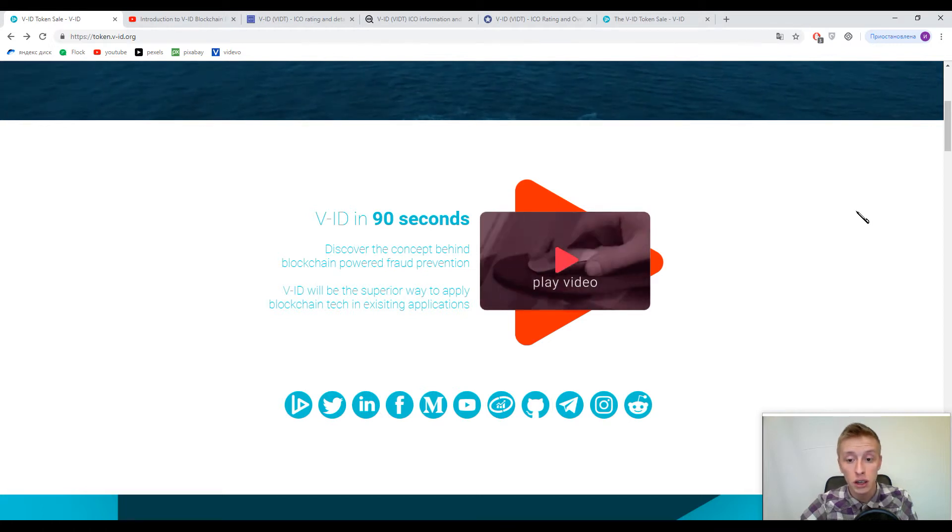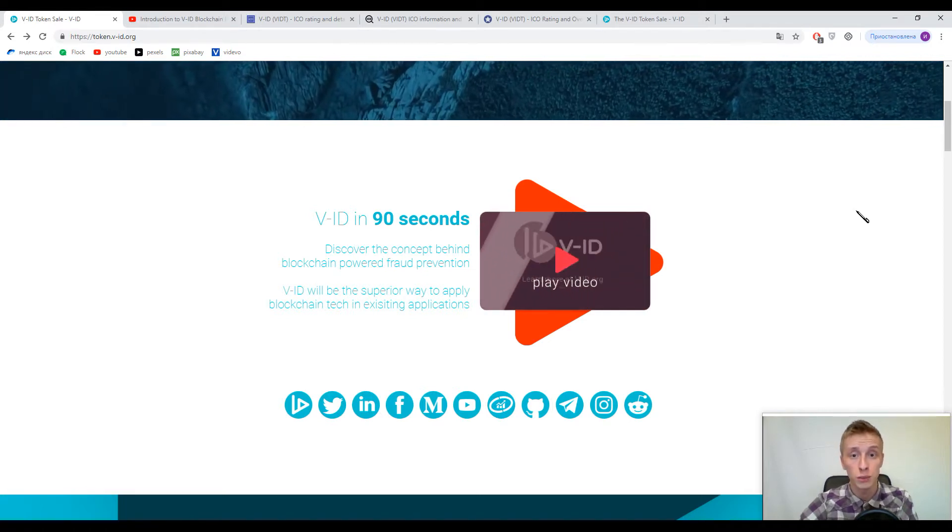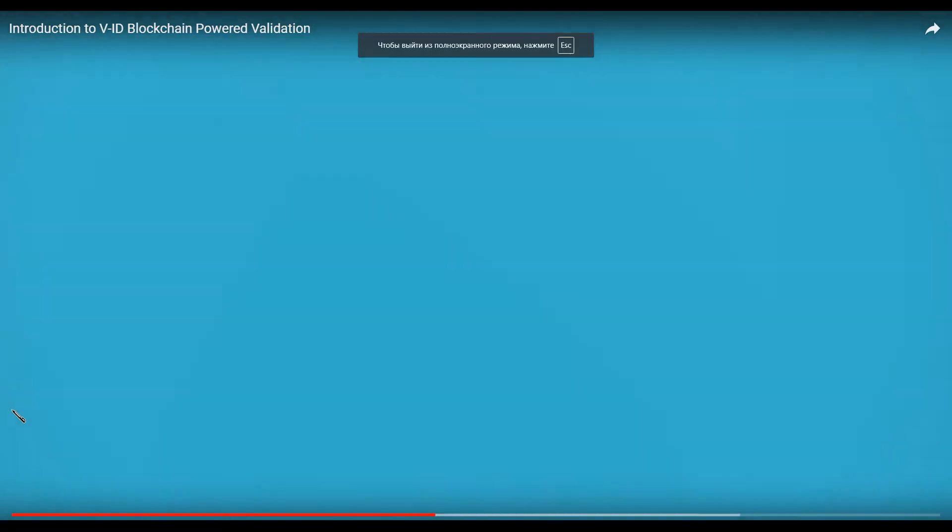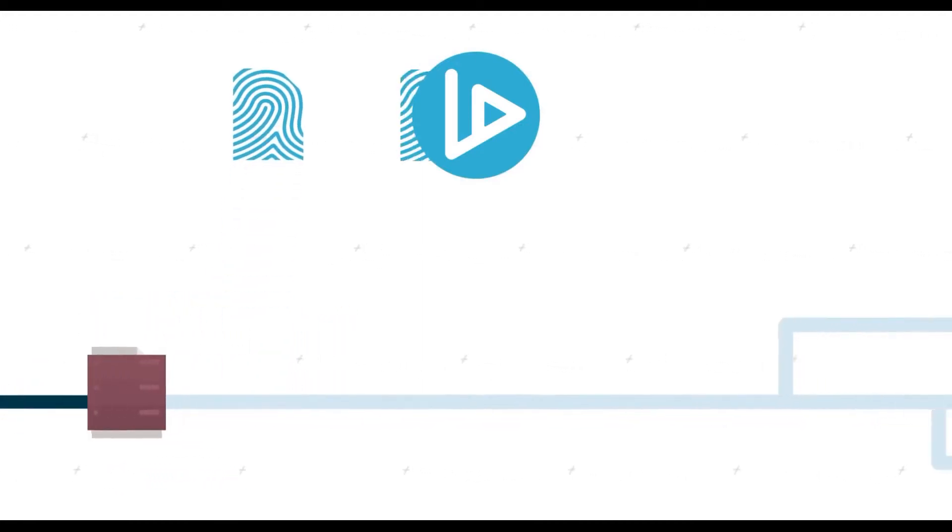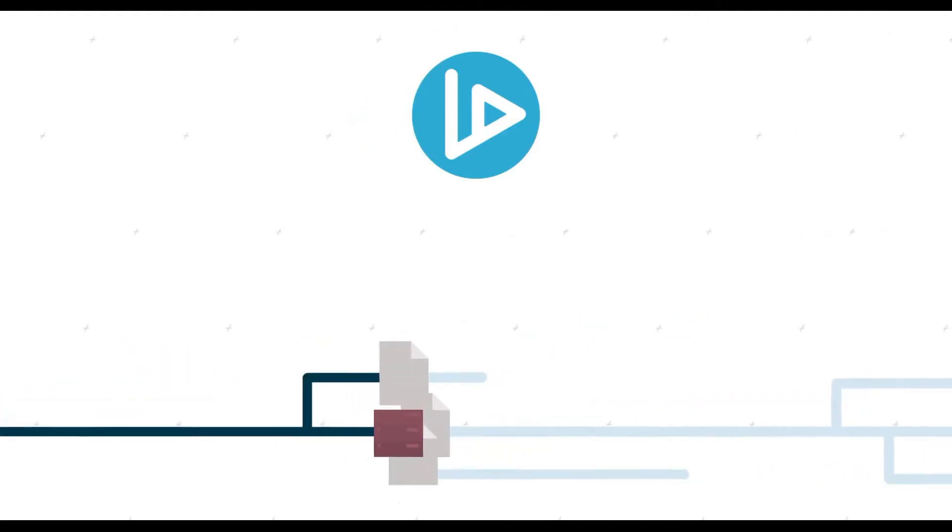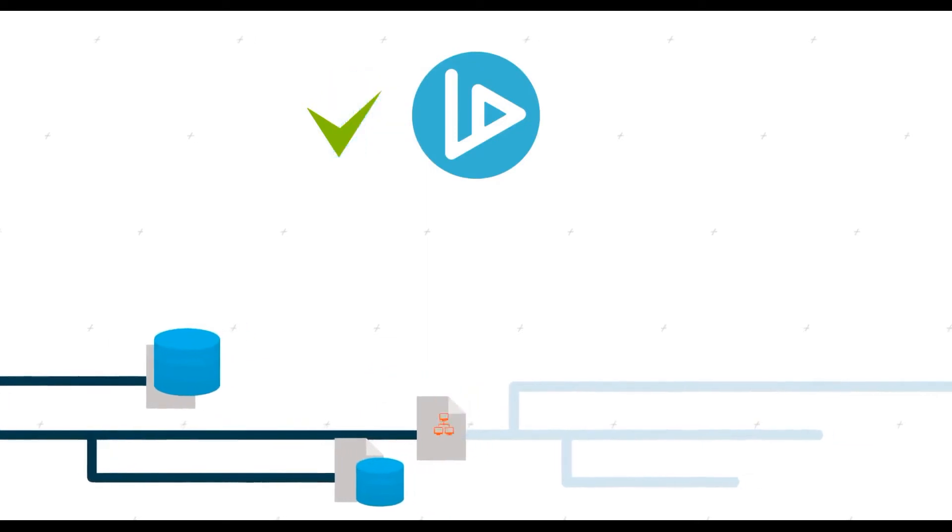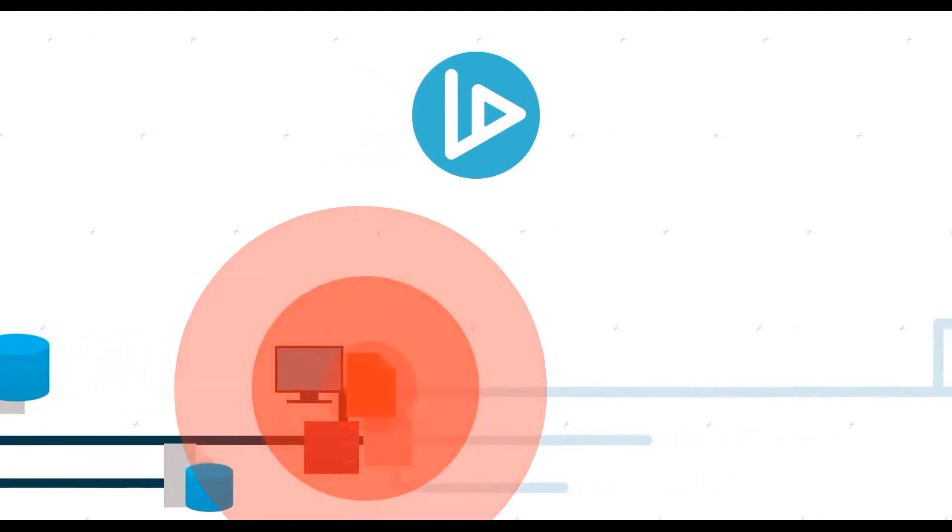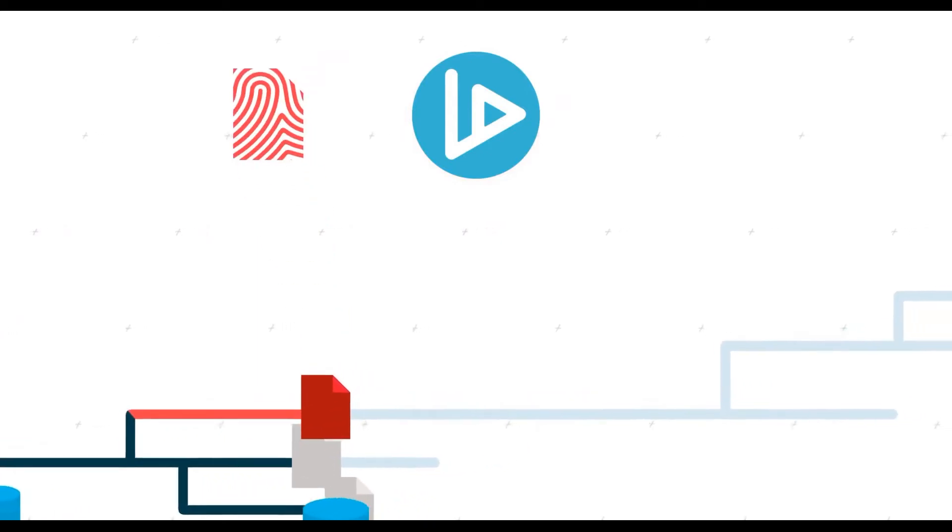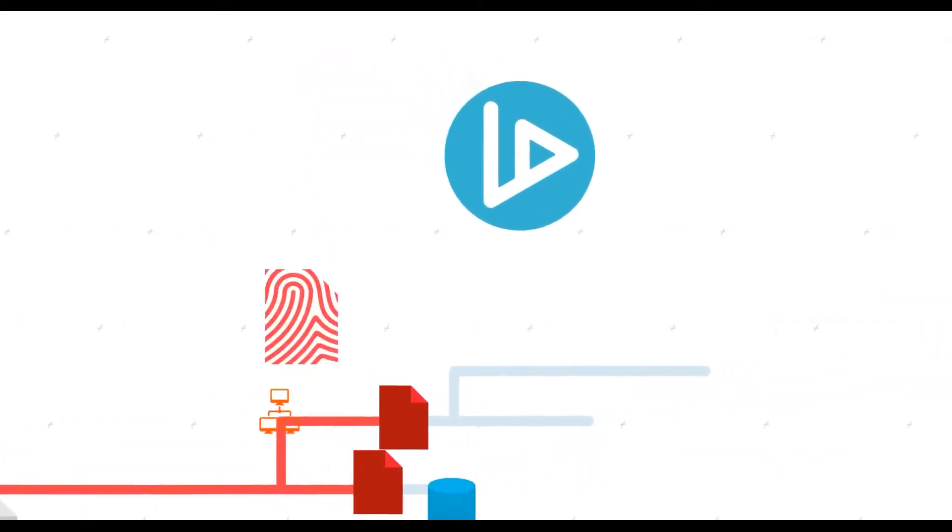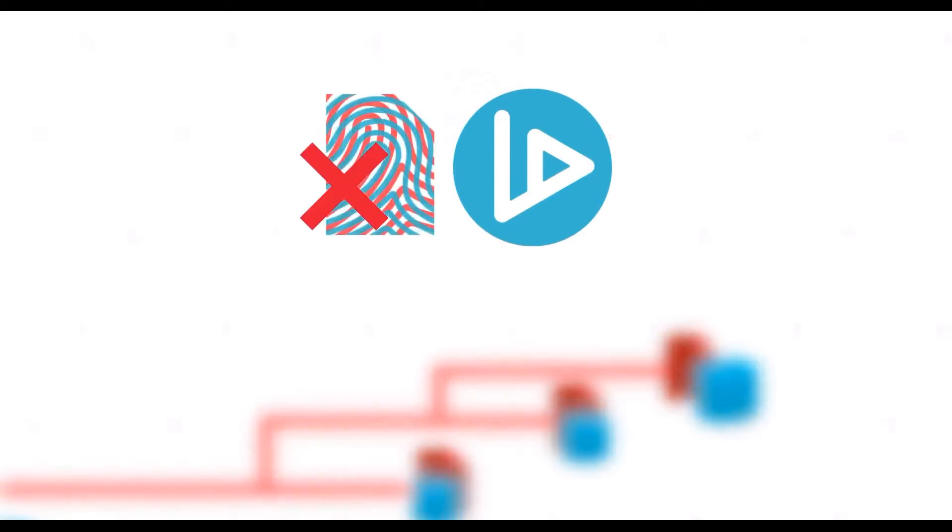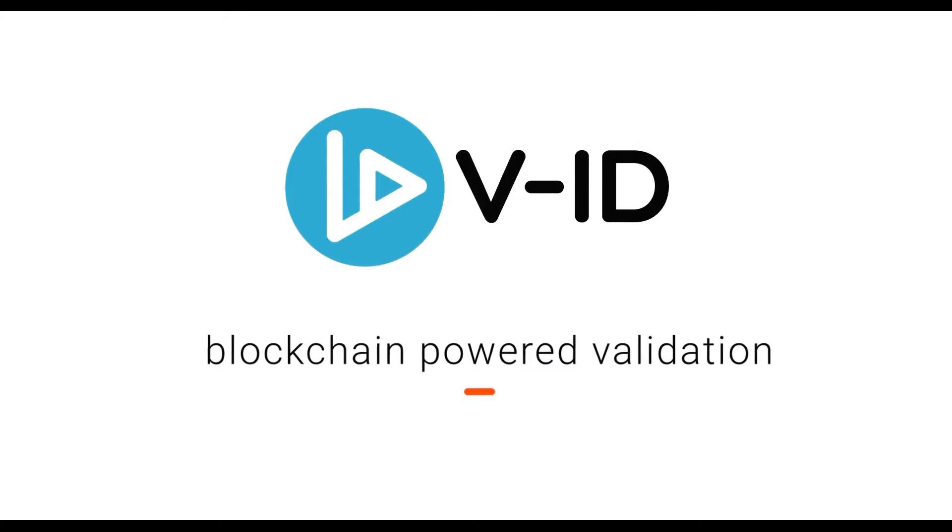Introducing V-ID. When a file is created, V-ID saves the fingerprint of the file in the blockchain. The file may pass all kinds of devices and networks and can be verified at any time. It may be copied and renamed without losing its verified status. But if as little as one byte is changed it changes the fingerprint and V-ID will detect it.